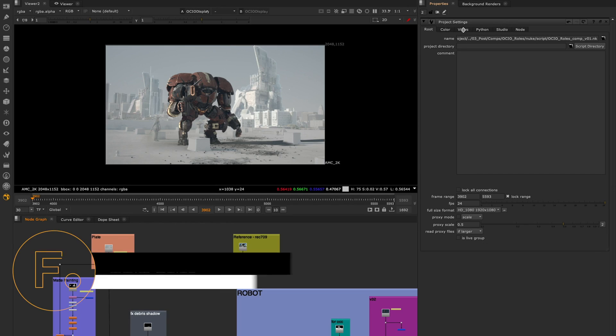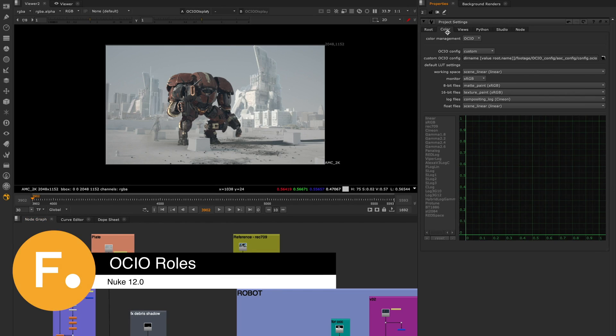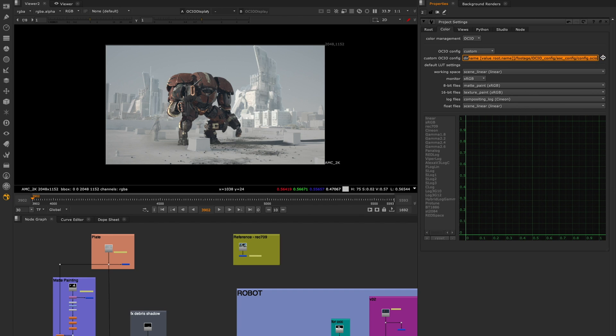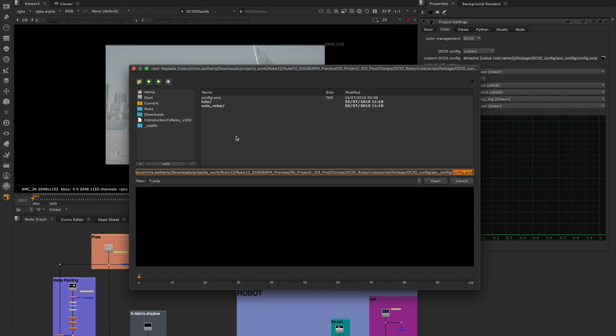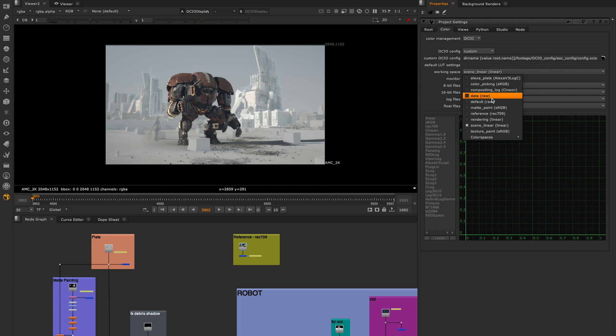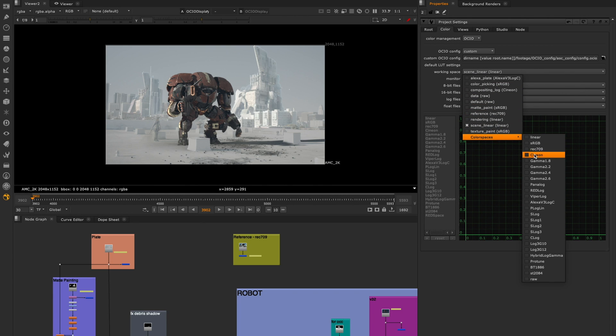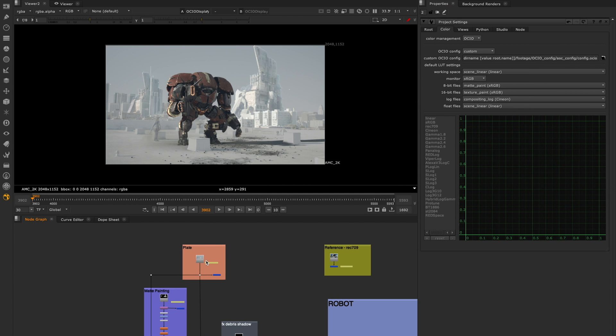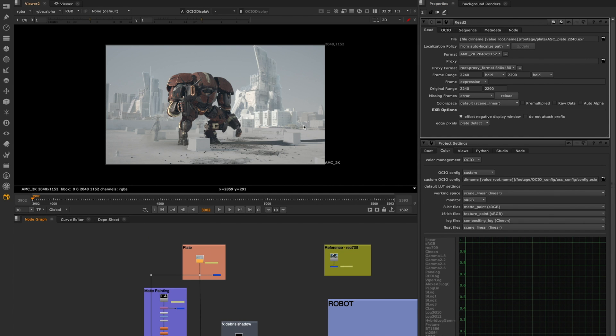Color management is something that touches all parts of production and managing this process can often be a difficult process, especially with different shows requiring different color pipelines. To help artists and TDs with how they manage color workflows in Nuke, we are introducing OCI Roles.